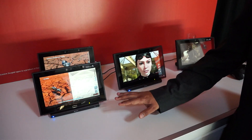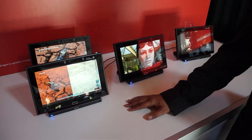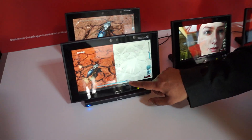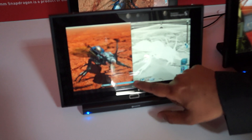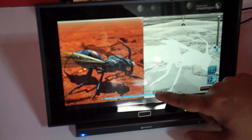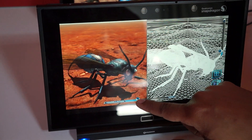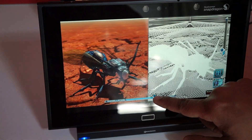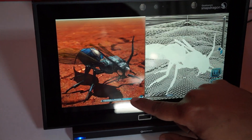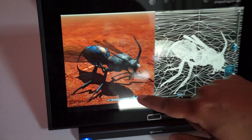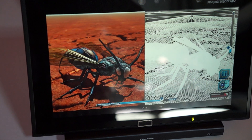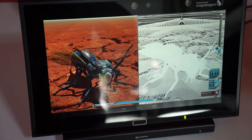Adreno 420 is DirectX 11.2 specification hardware. It brings features like tessellation and geometry shader. Here you can see how dynamically the scene is being tessellated, and that's all happening on the GPU. A high-end desktop and console feature now available on mobile.